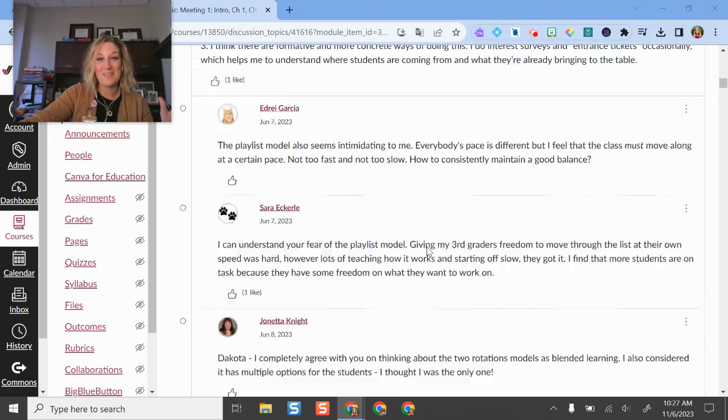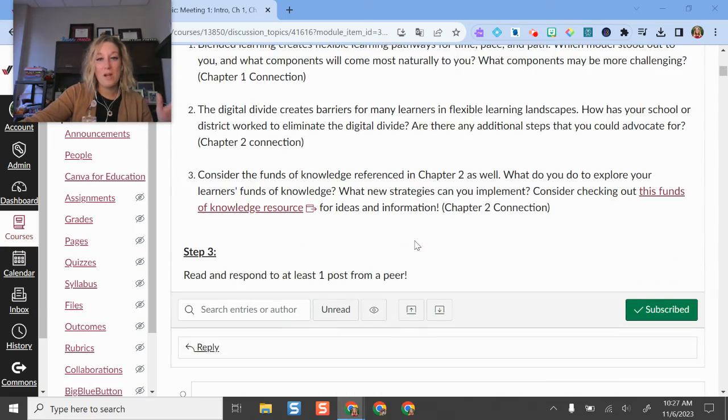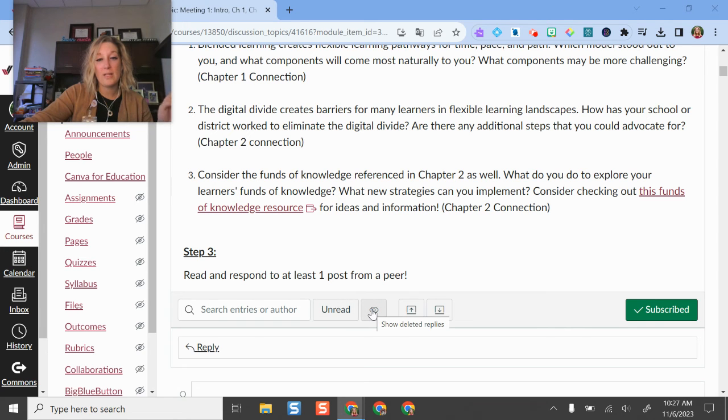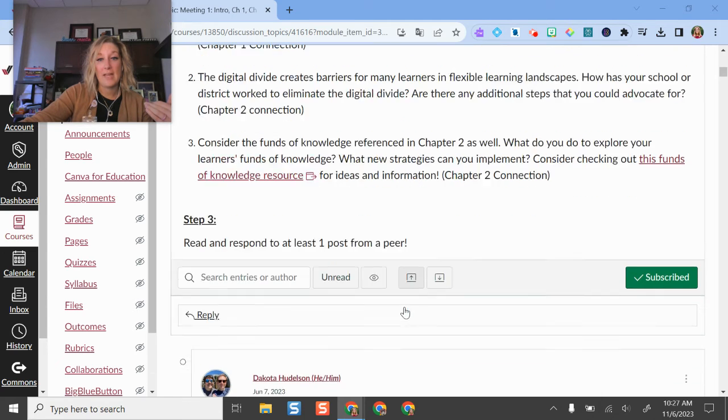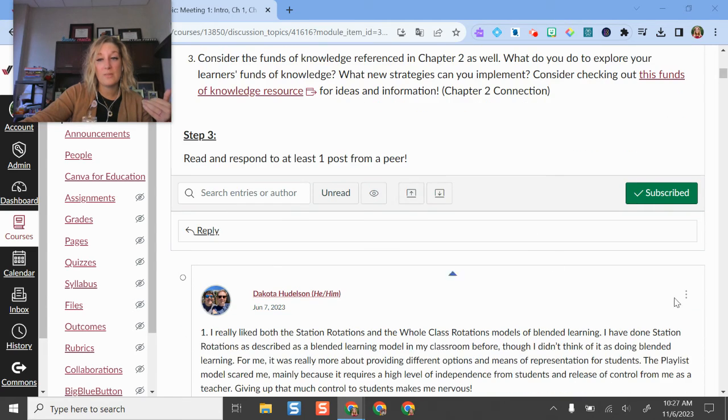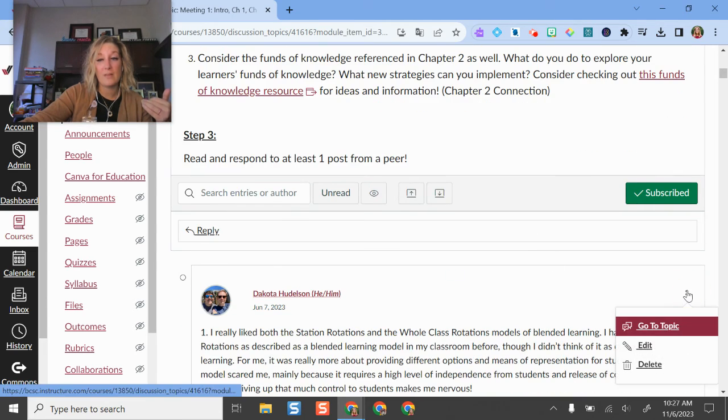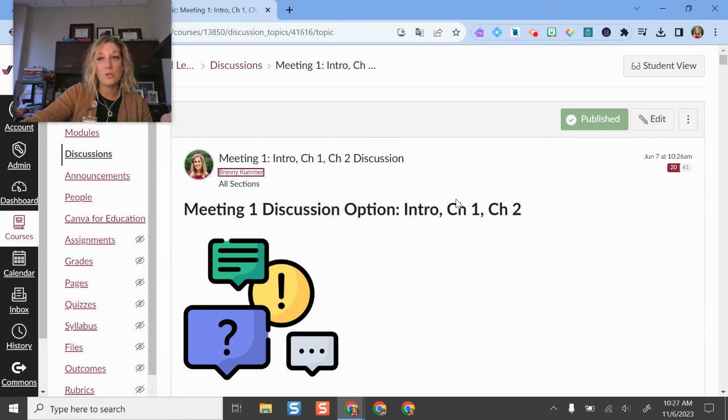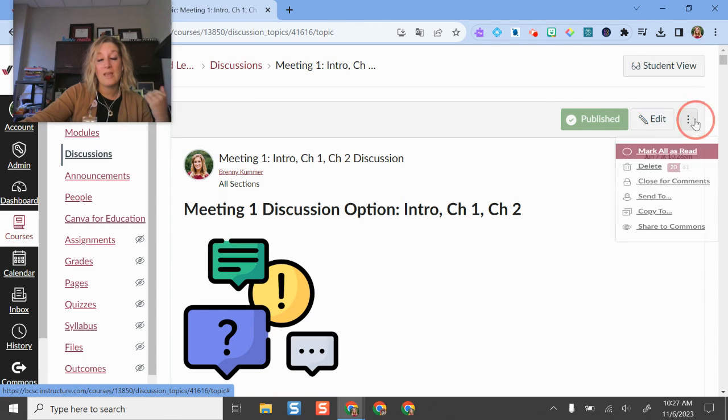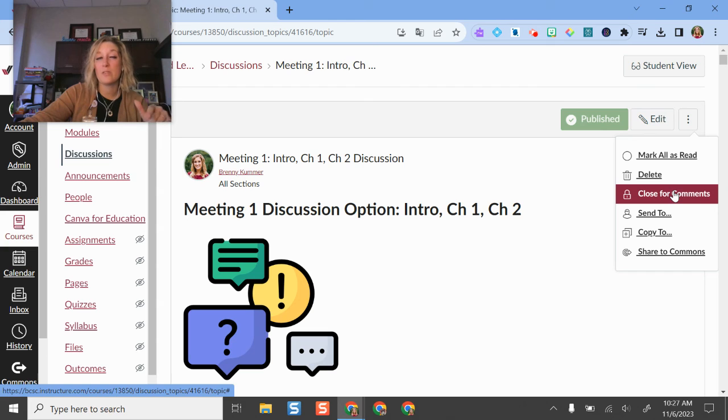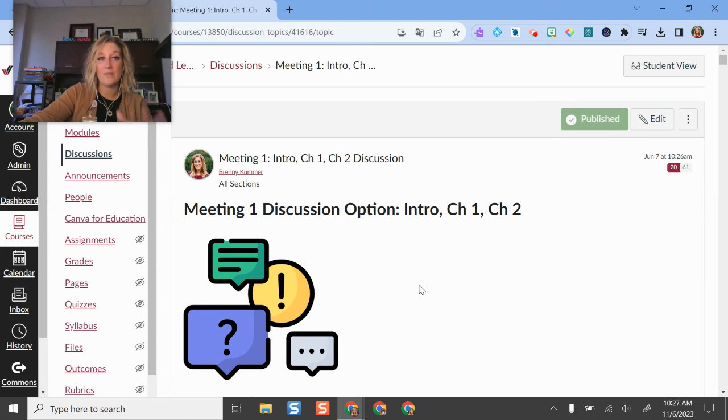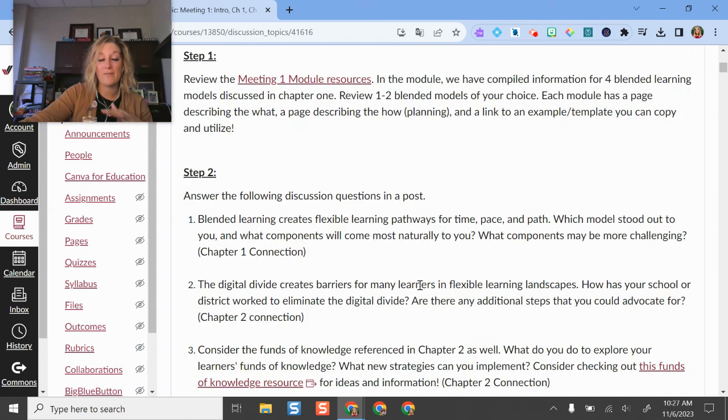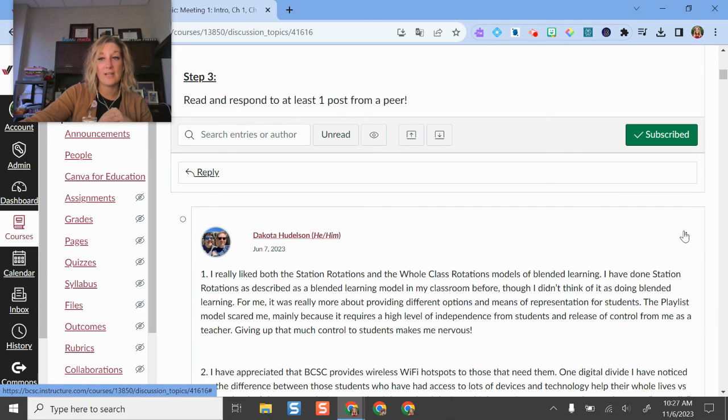We see some really good discussion here. If I wanted to filter this by unread, if I wanted to show deleted replies, I can. I can sort through these different responses if I would like. I can go to the topic, so his initial post. You have all different kinds of options here. I can even close it for comments too. For this one I didn't have a due date on it, but if I did then it would close by that due date if I set it up that way.